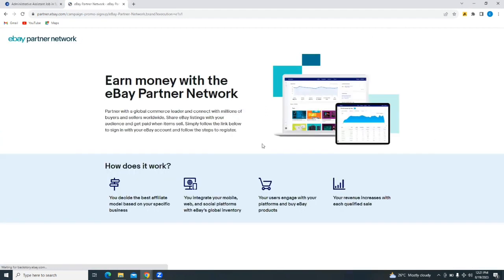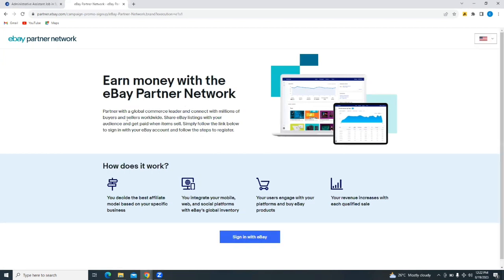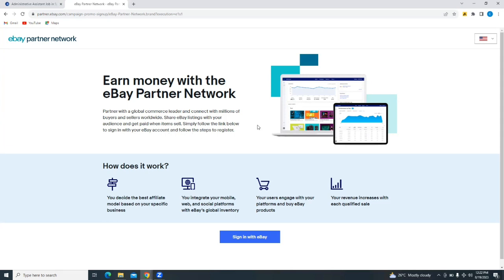It says earn money with the eBay Partner Network, partner with a global commerce leader, and connect with millions of buyers and sellers worldwide. You can share eBay listings with your audience and get paid when items sell. Simply follow the link below to sign in with your eBay account and follow the steps to register.